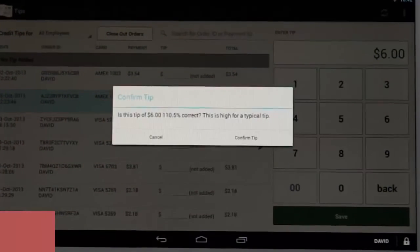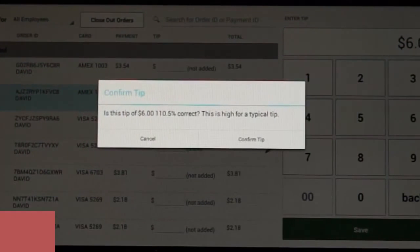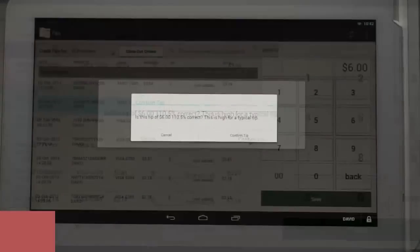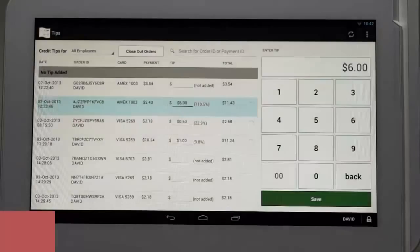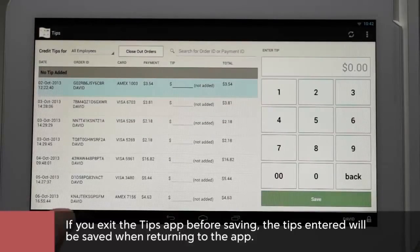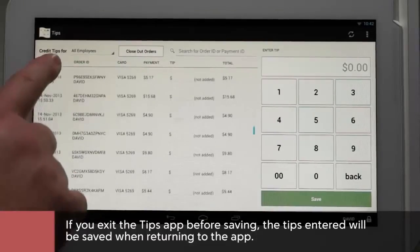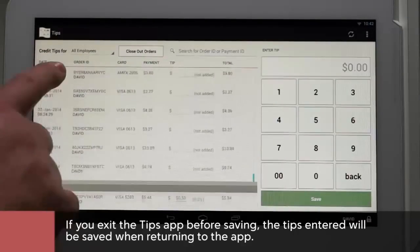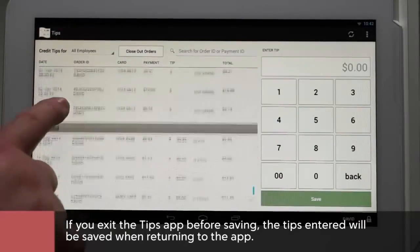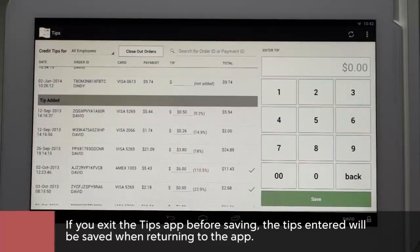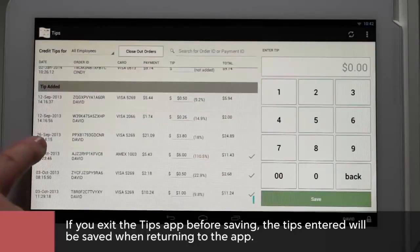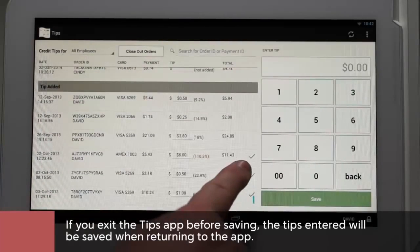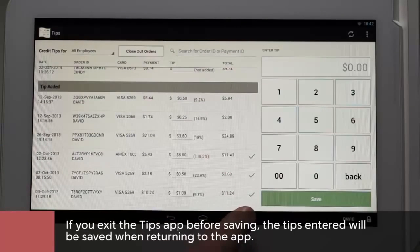If there are any unusually large or small tips, a notification will pop up and you will be asked to confirm the amount. If you leave the tips app before hitting save, any transactions that have been modified will be saved when you return to the app. They can now be found in the tips added section.